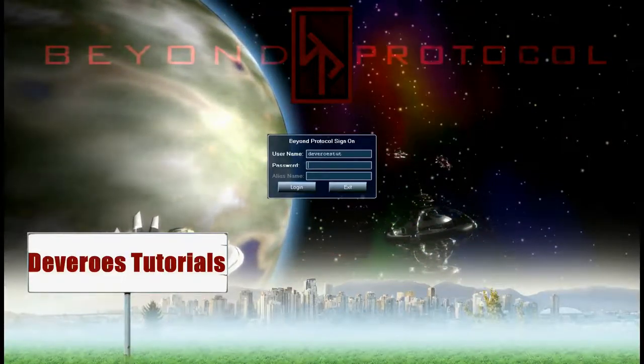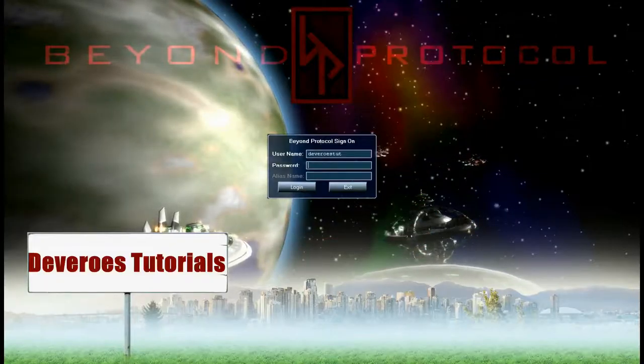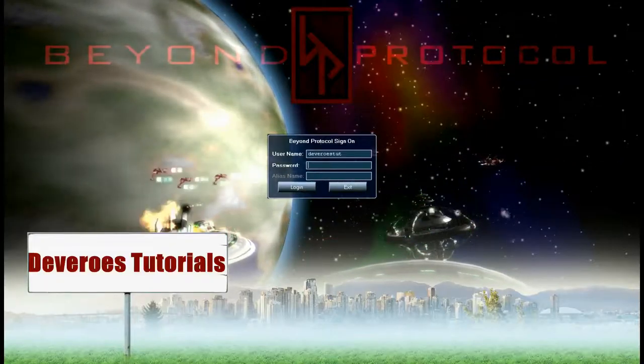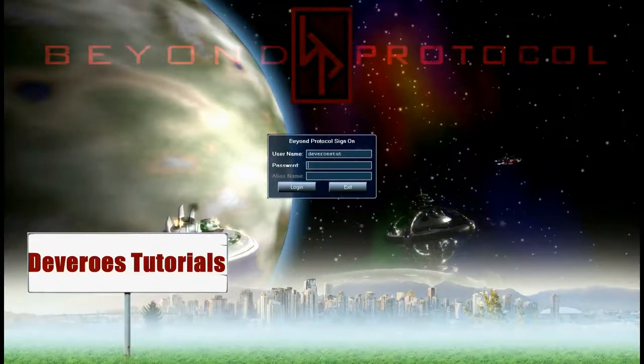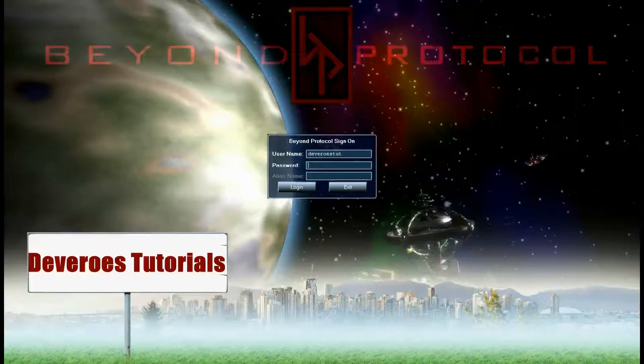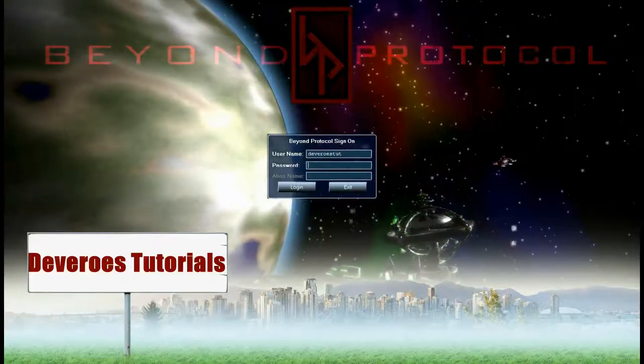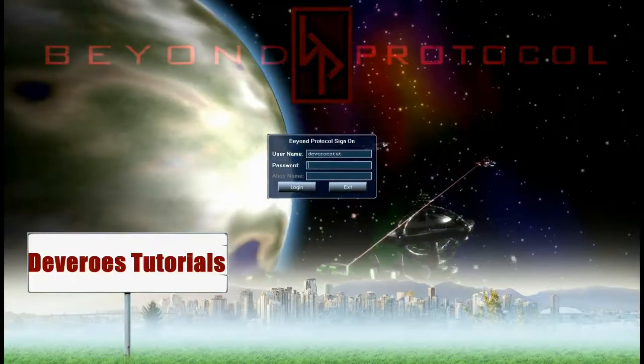Welcome to Beyond Protocol Tutorials by Devaros. In this tutorial I will be showing you how to add the cargo ship we created in a previous tutorial and add it to the transport management system.